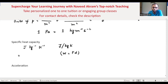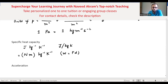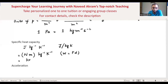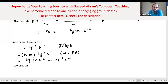Joule per kg per kelvin becomes: joule equals newton·meter, so we get newton·meter per kg per kelvin. Meter is a base unit but newton is not, so we substitute newton as kilogram·meter per second squared. This gives kilogram·meter per second squared times meter, per kg per kelvin.